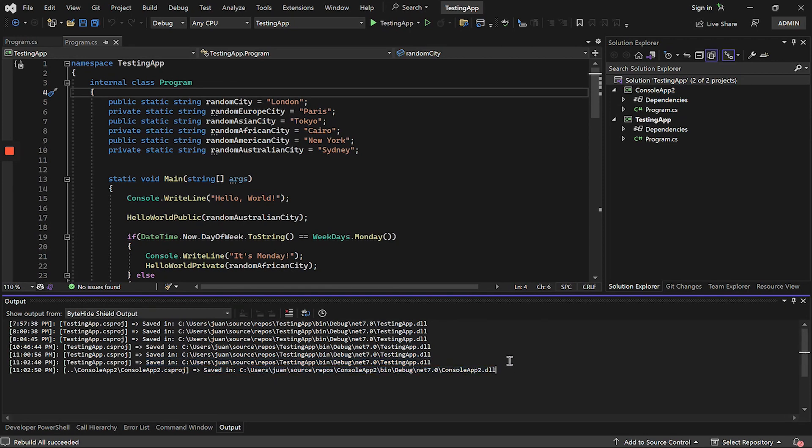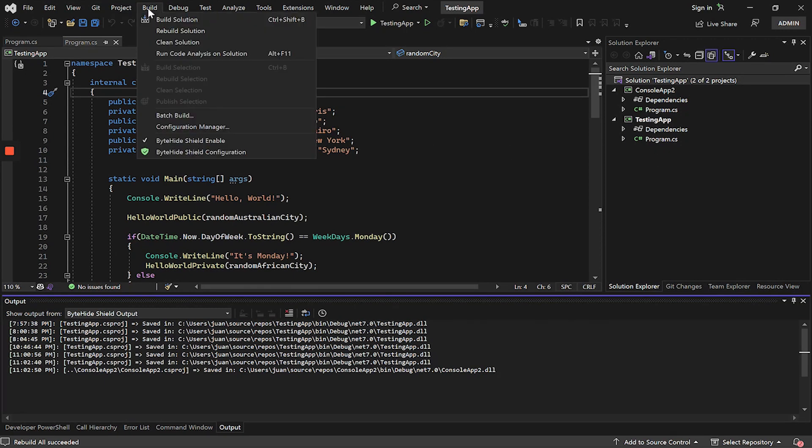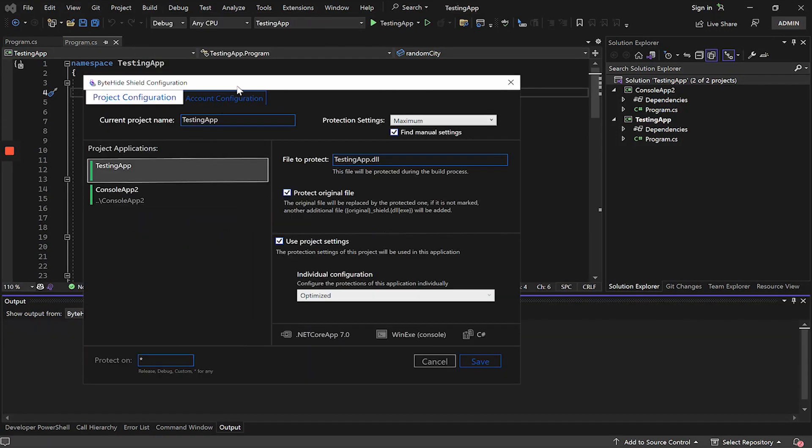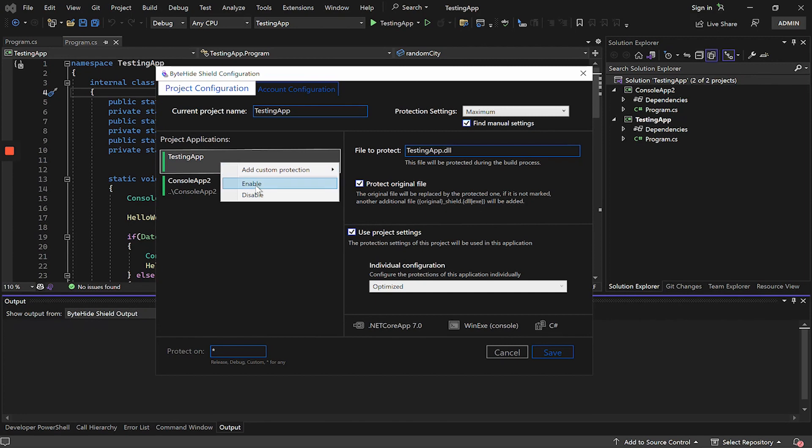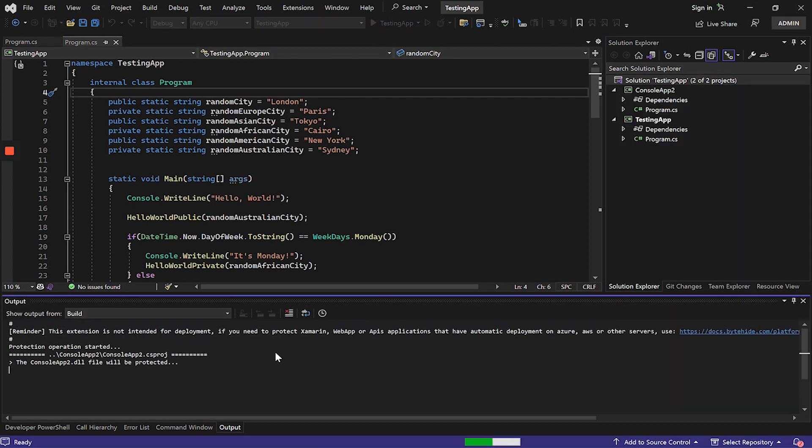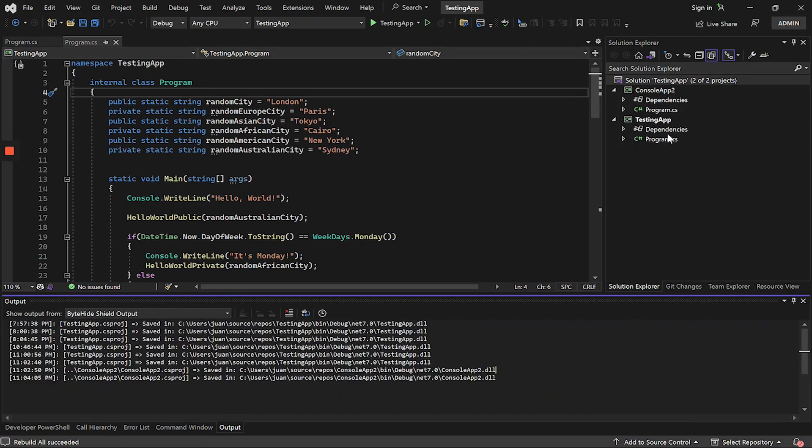How could you prevent certain applications from being protected? This scenario applies if you have several applications in your solution, and you only want to protect several of them. To do this, we will go back to the Shield Configuration tab, select the application we want to exclude from the protection process, and click on Disable. This way, this application will not be protected. When recompiling, we will see that only the application that we had enabled has been protected.